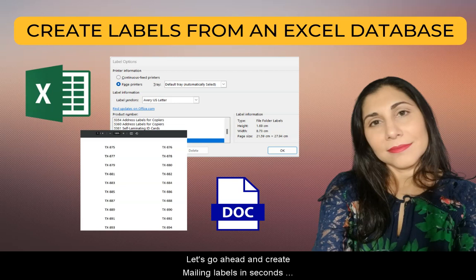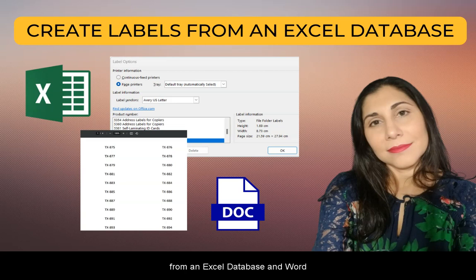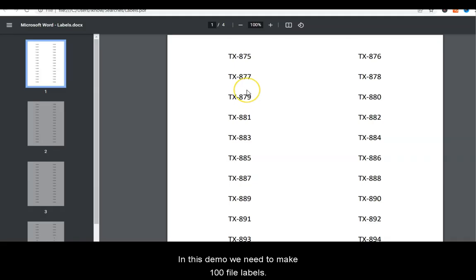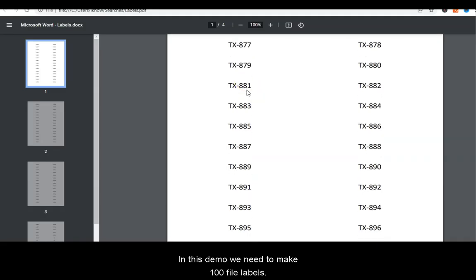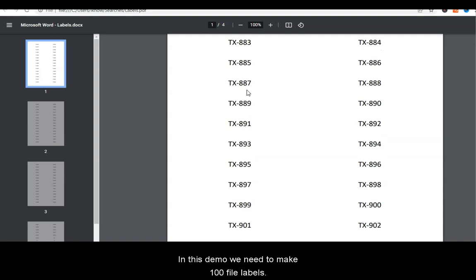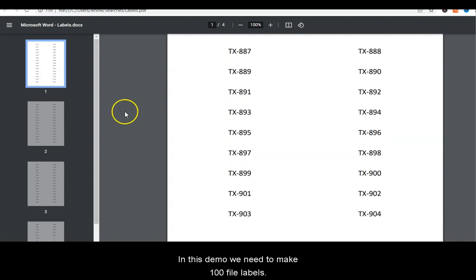Let's go ahead and create mailing labels in seconds from an Excel database into Word. In this demo, we need to make a hundred filed labels.